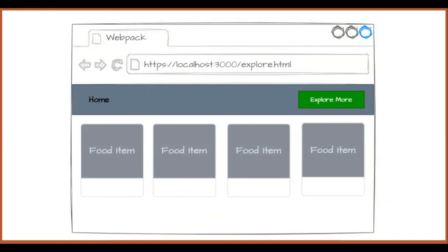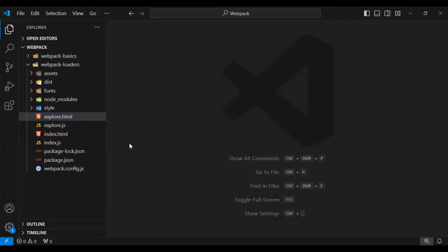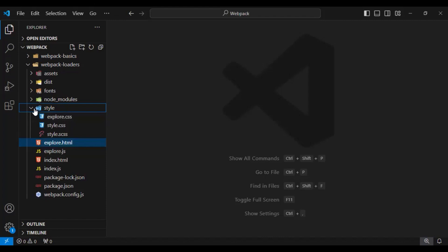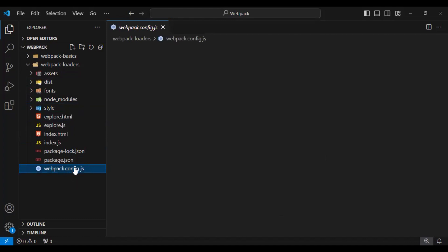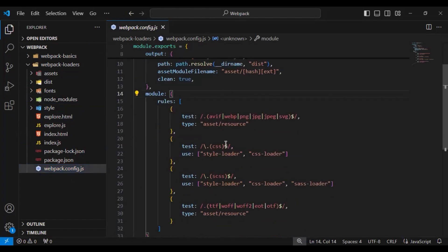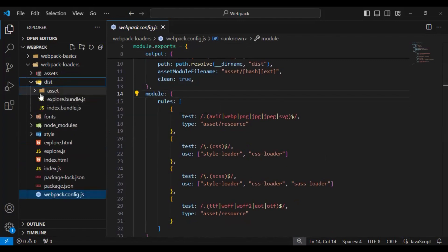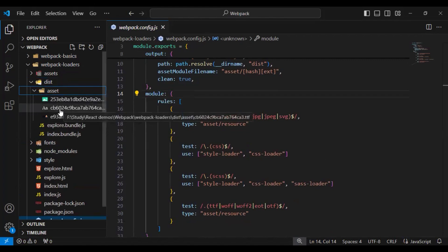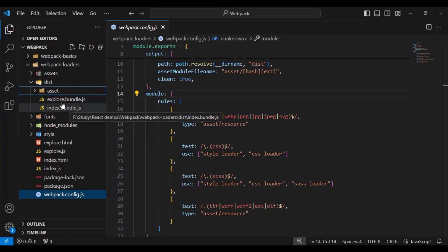Now let's understand our webpack configuration file and the bundle created so far. In VS Code, you'll see the application with two HTML files — index.html and explorer.html — with their respective JavaScript and CSS files. In our webpack configuration file we have the entry, output, and loaders. In the dist folder, we have an assets folder with images and a font added dynamically through JavaScript, plus explore.bundle.js and index.bundle.js.